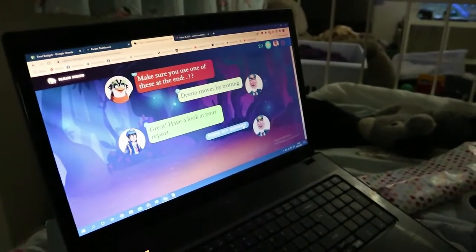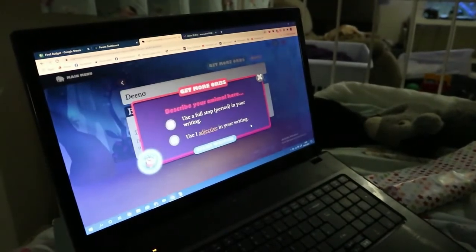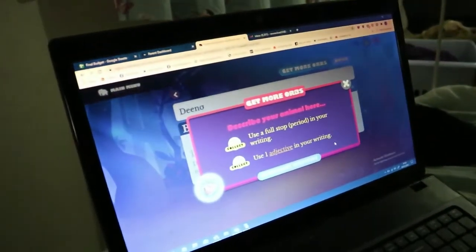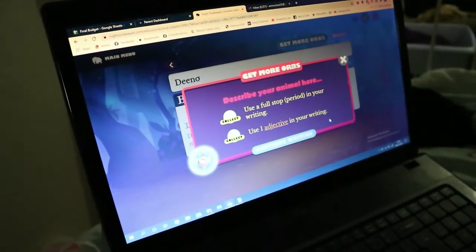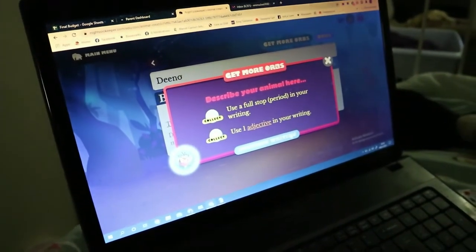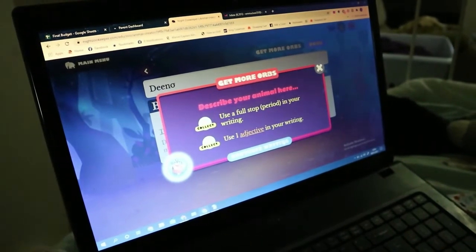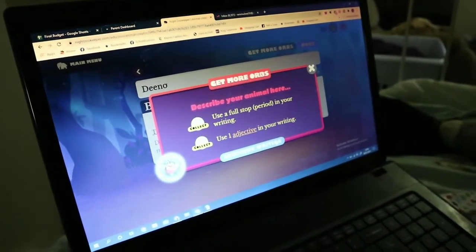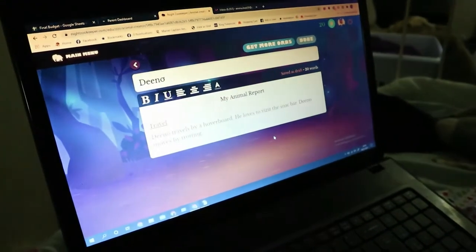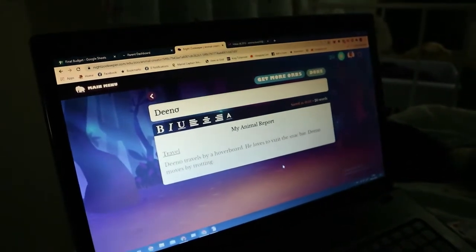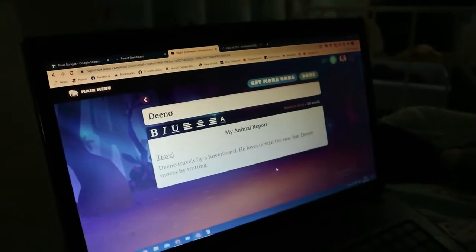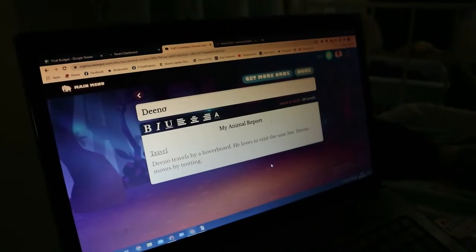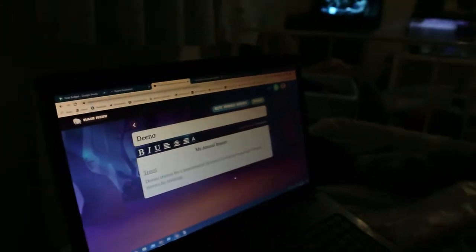View my report. This is the report you've made. Describe your animal — to get more orbs, describe your animal here. Collect. Use a full stop, brackets, period in your writing. Collect. Using one adjective in your writing. My animal report: Dino travels by a hoverboard. He loves to visit the snack board. Dino moves by trotting. So when he's not on his hoverboard, he does not trot.